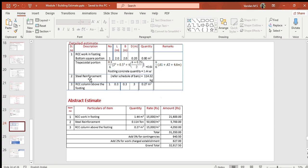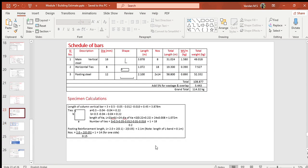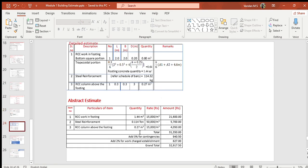Quantity of steel for both column and footing is copied from the schedule of bars table, which equals 114.32 kg or 0.114 tons. Quantity of column concrete = length × breadth × height; the clear length above the footing is 3 m multiplied by 0.3 m × 0.3 m, giving 0.27 m³.